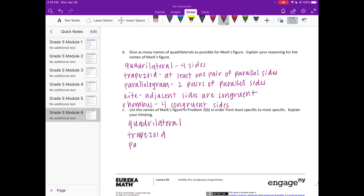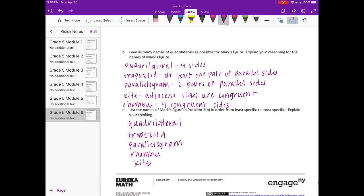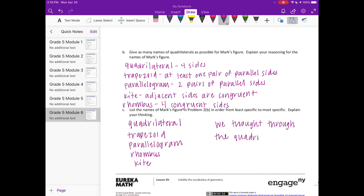Then I just had the last two switch. Rhombus, and then kite. So how we explained our thinking is that we thought through the quadrilateral hierarchy.